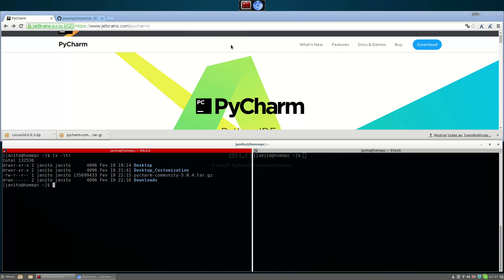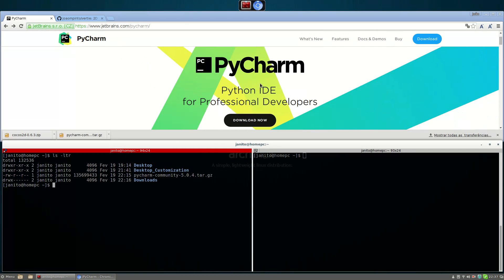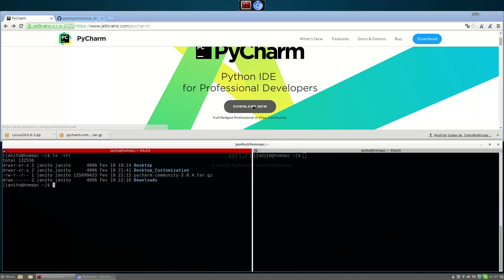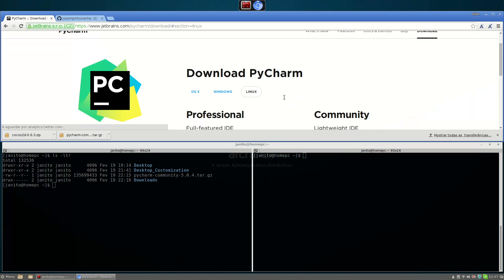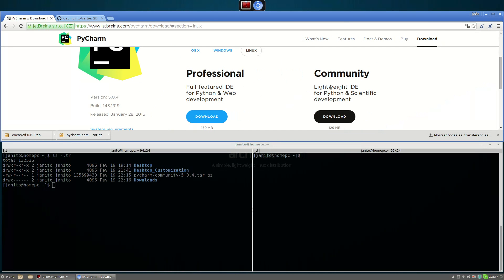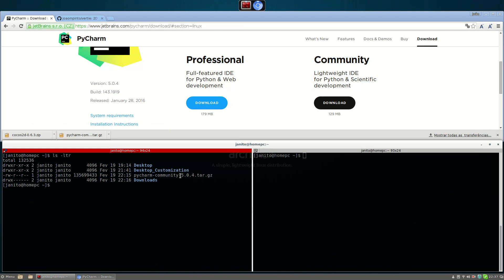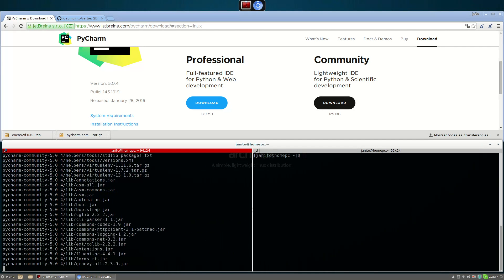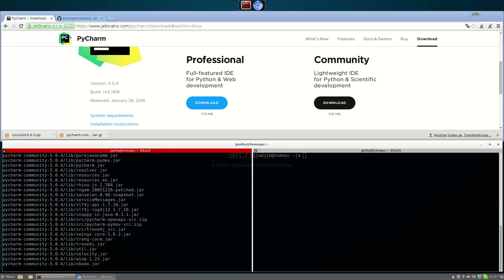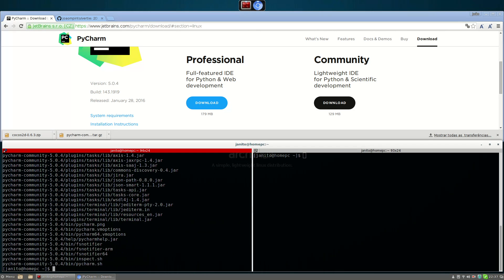The first thing we need to do is go to the PyCharm page and download it. You need to select the community edition — I already have the file downloaded to save recording time — so I'm just going to extract it here in my home directory.